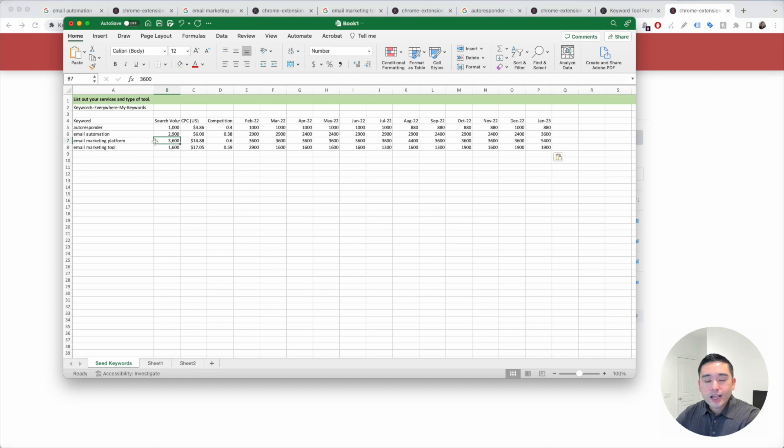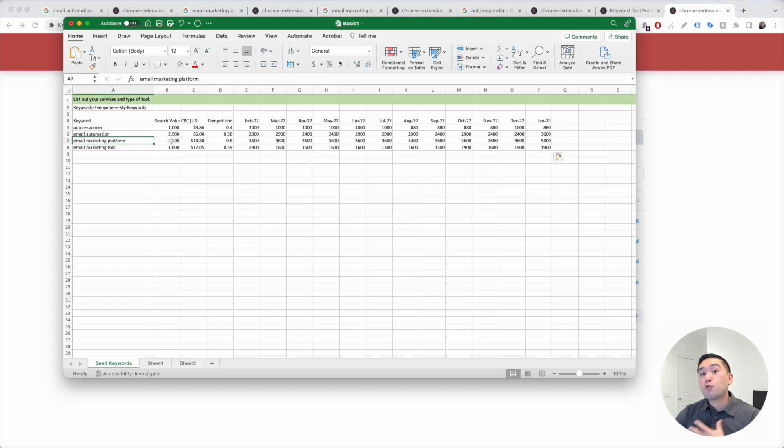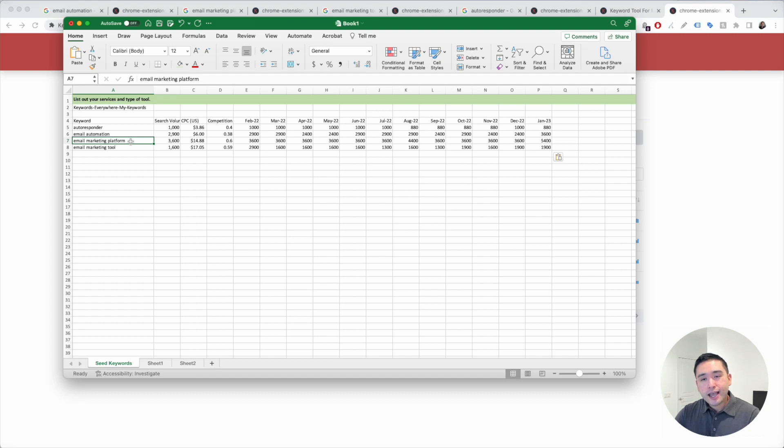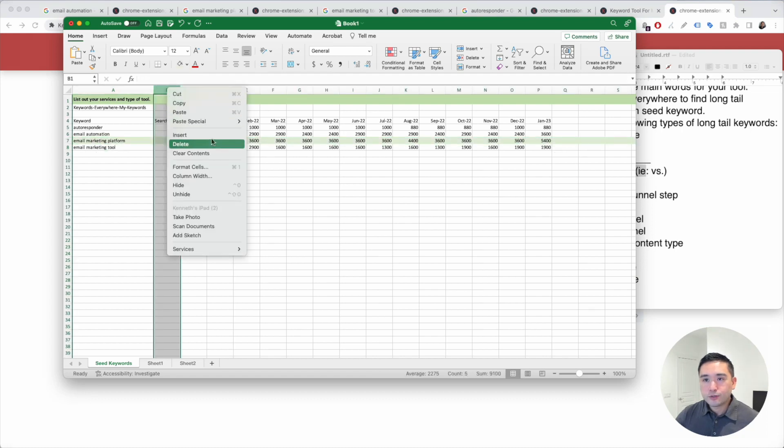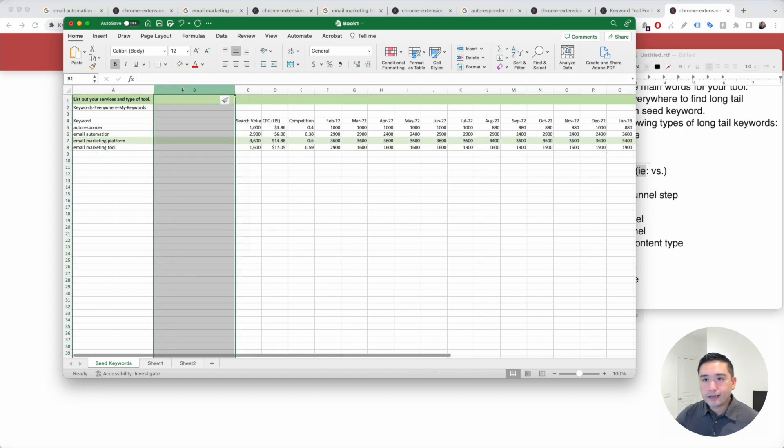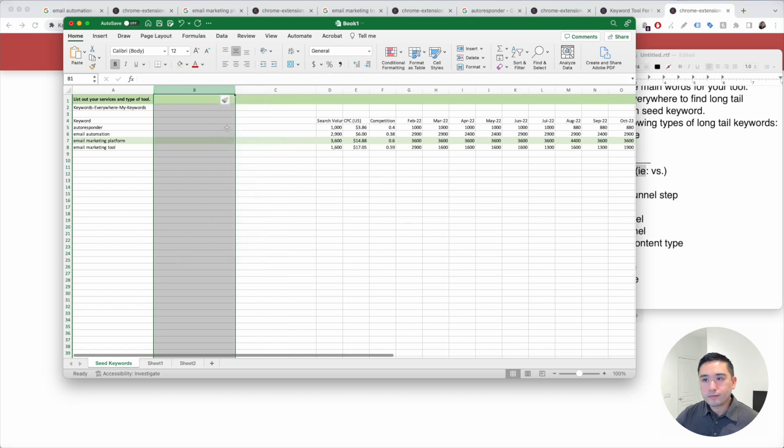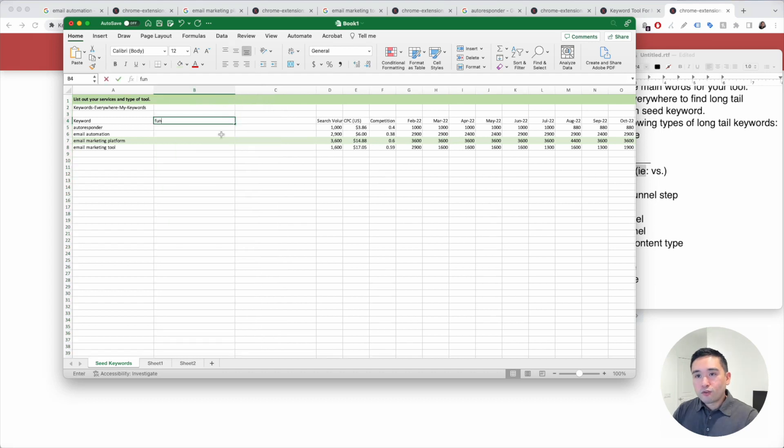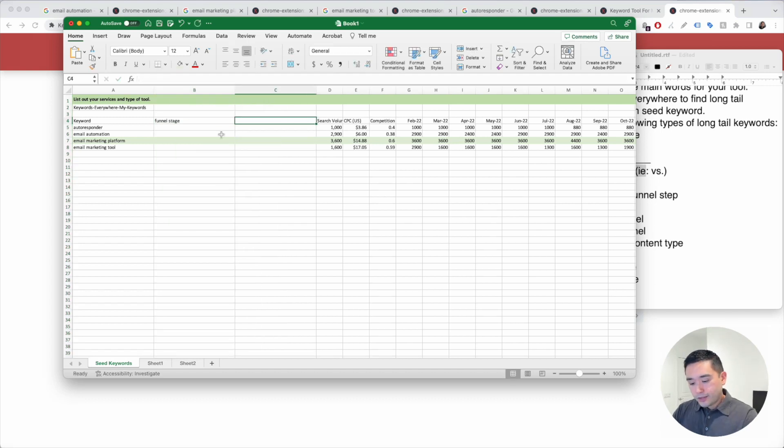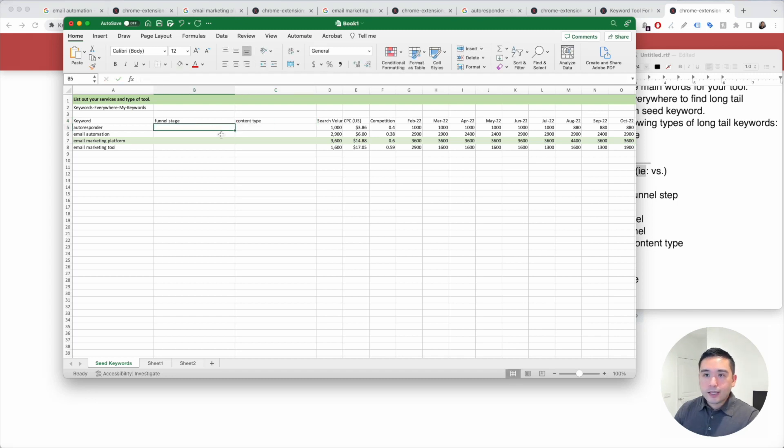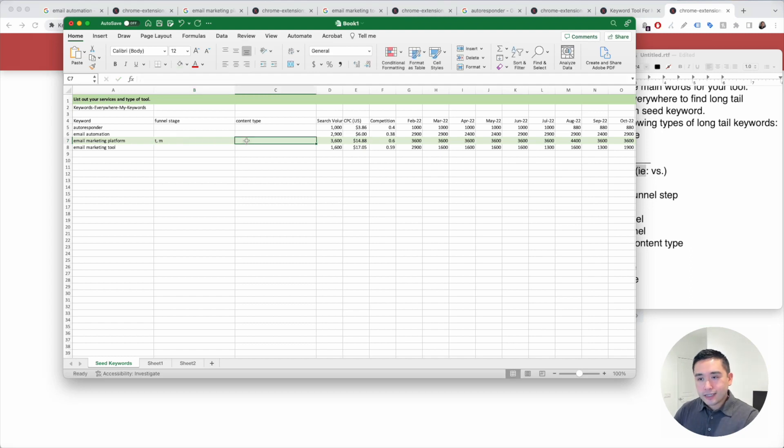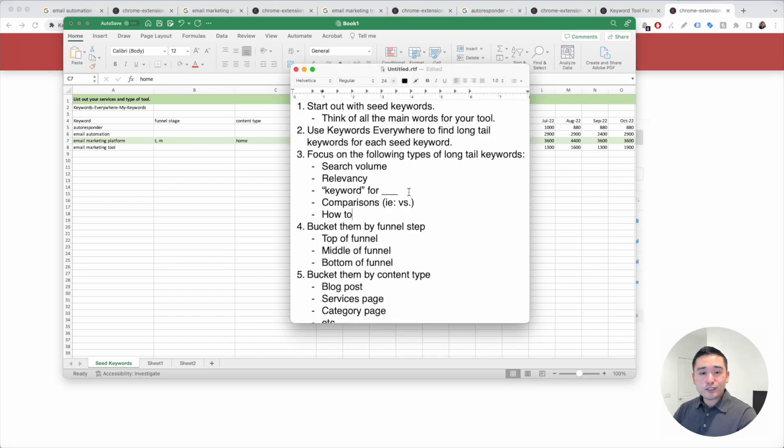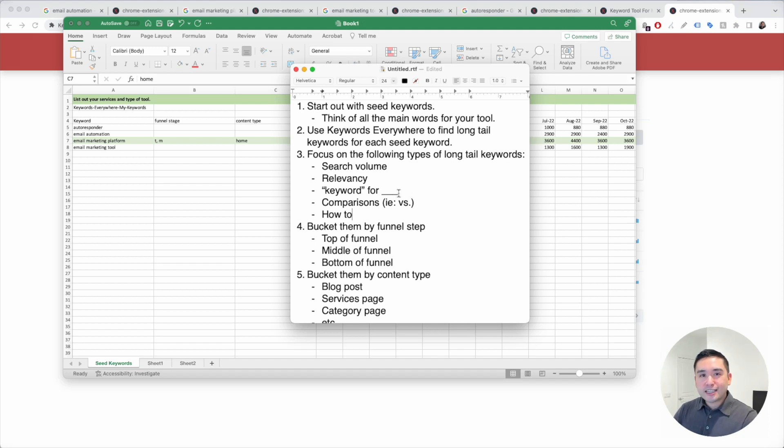A good idea for us would possibly be to have email marketing platform be our main keyword. We can potentially add this to our homepage versus autoresponder or email marketing tool. So I'm going to highlight this and I'm going to add two more columns, one for funnel stage and content type. This could be top or middle of funnel and content type would be the homepage. So this is how you do keyword research for your SaaS business.